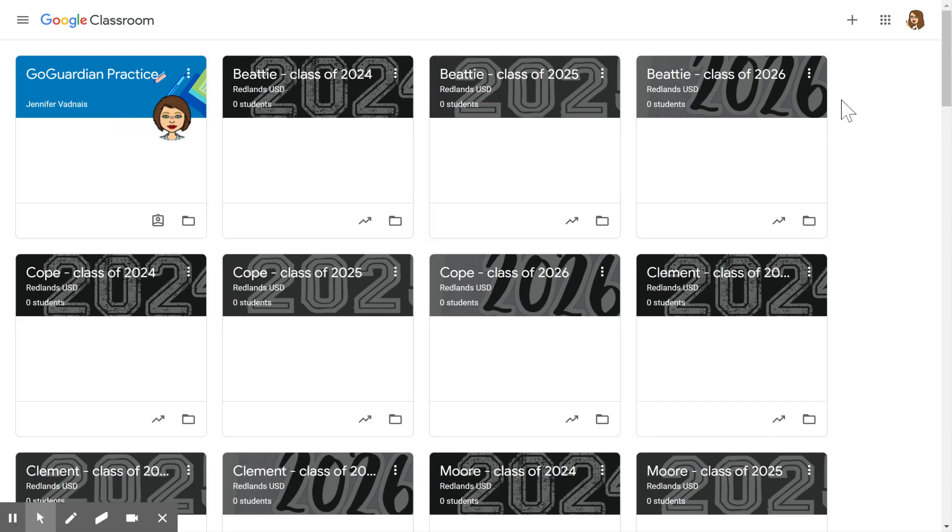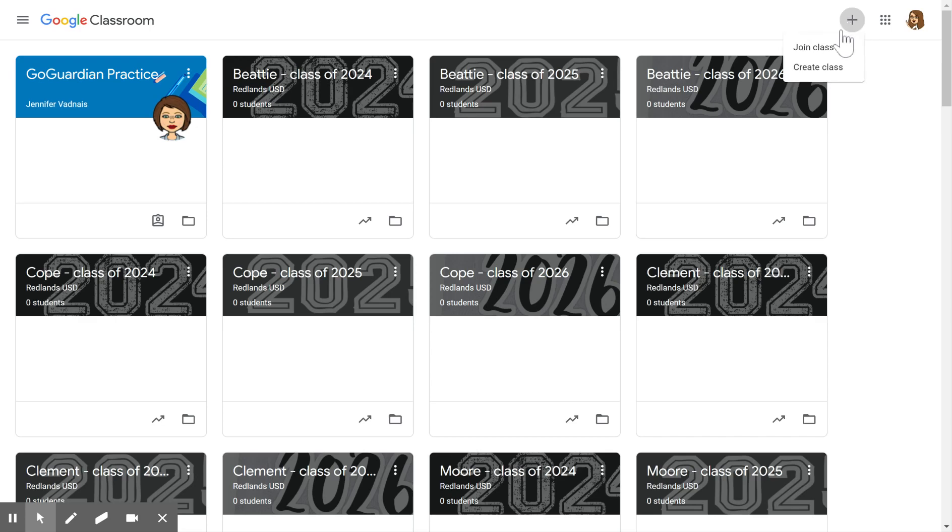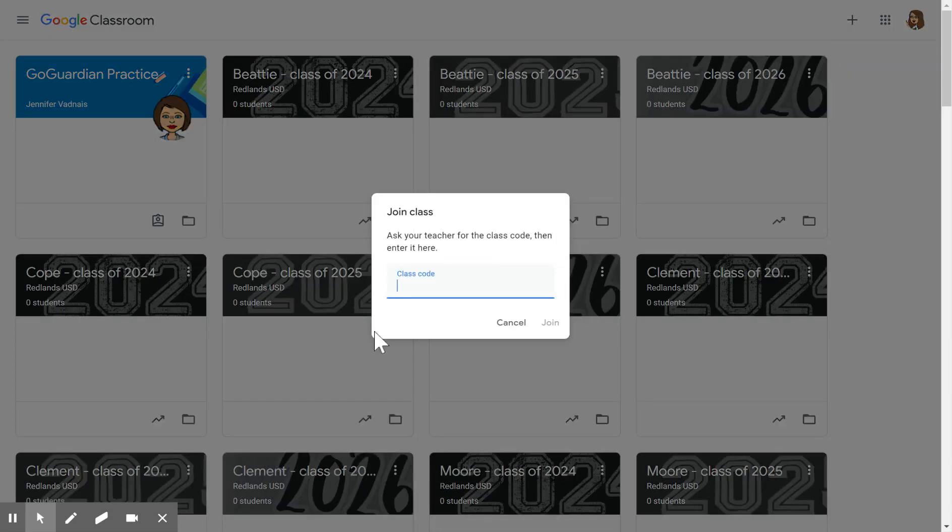Or if your teacher has provided you with the class code, you can come over to this plus sign and when you click here you will go to join class. This will give you the option to type the class code in here and it will get you directly in.